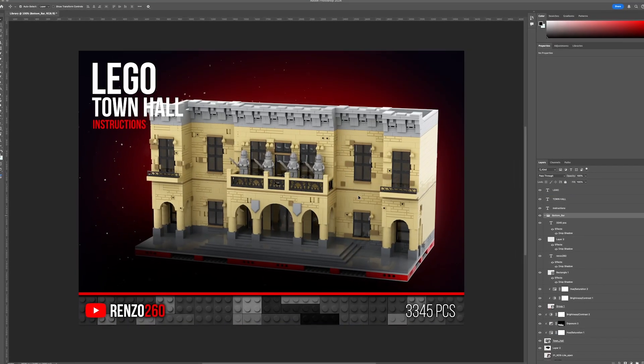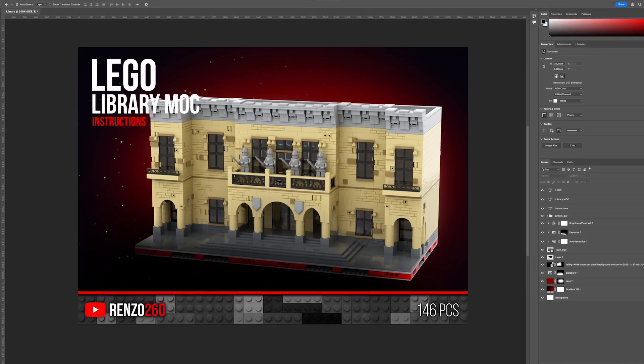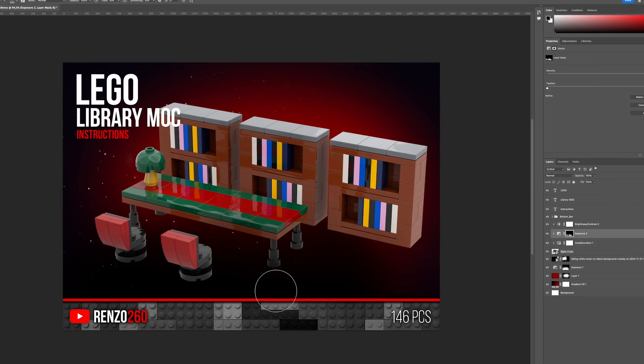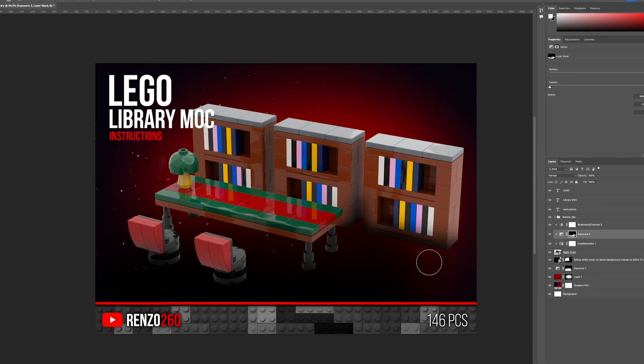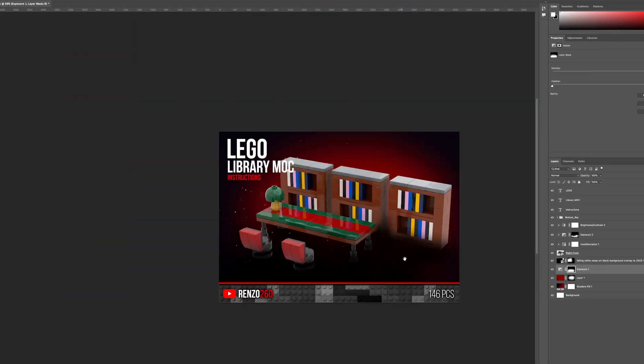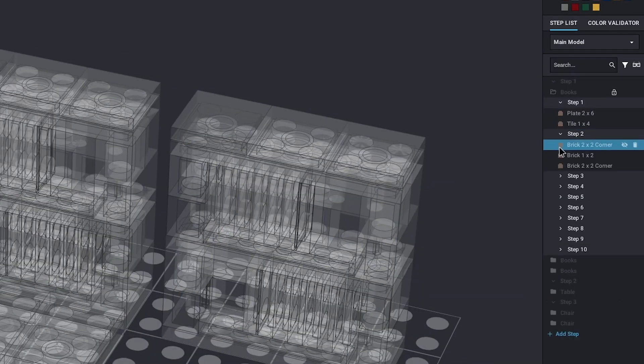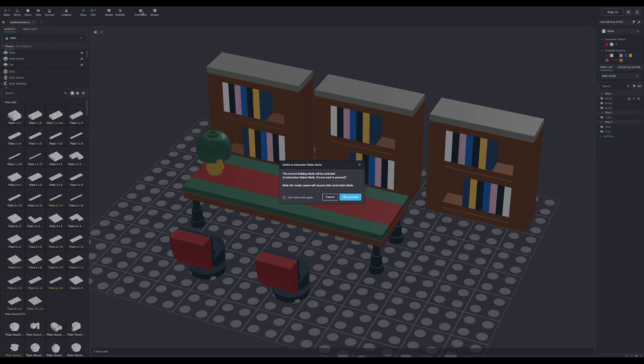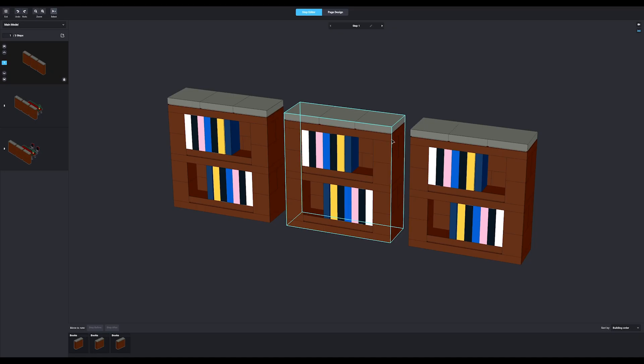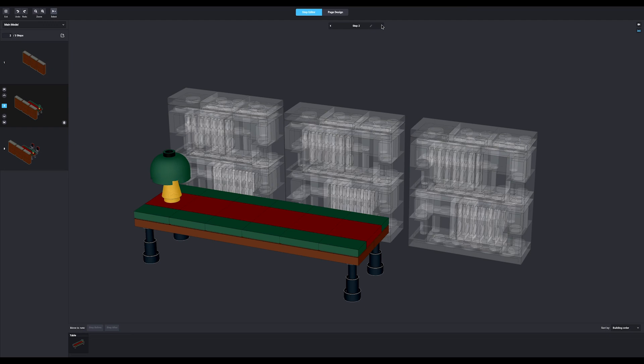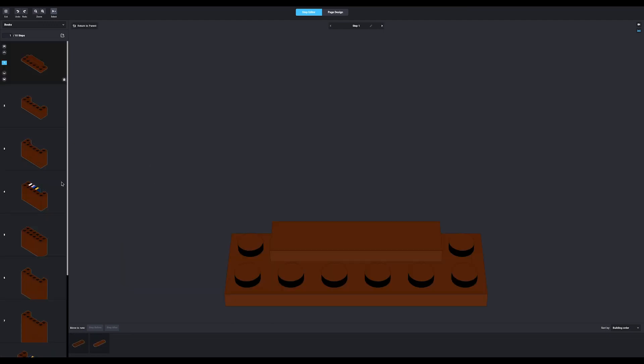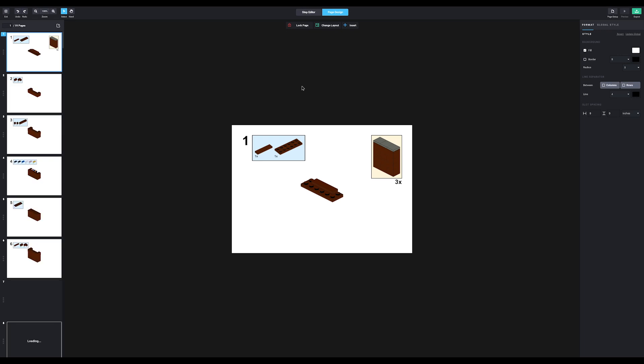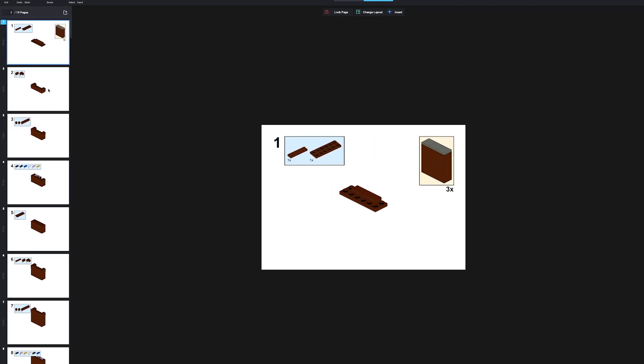From there, I'll quickly take it through Photoshop and create a nice looking front page that I can use for the instructions. As long as you thought about putting all the parts in the right steps while building, you can just go ahead and click this icon here. This will bring you to the instruction maker. On this screen, you can slightly alter the building steps. I personally never use this though. From here, I go straight into the page design tab. On the left, you'll see the different pages.